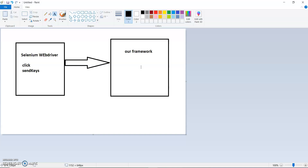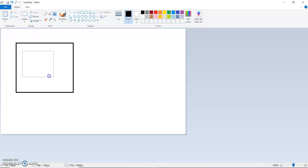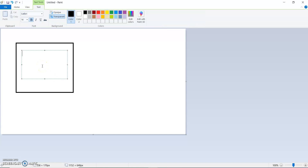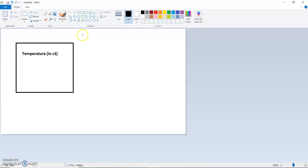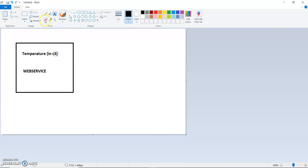Now the question arises: why do we use web services? Suppose there is one application that provides temperature or weather details, and it is written in C#. This is one web service — a temperature web service written in C#.